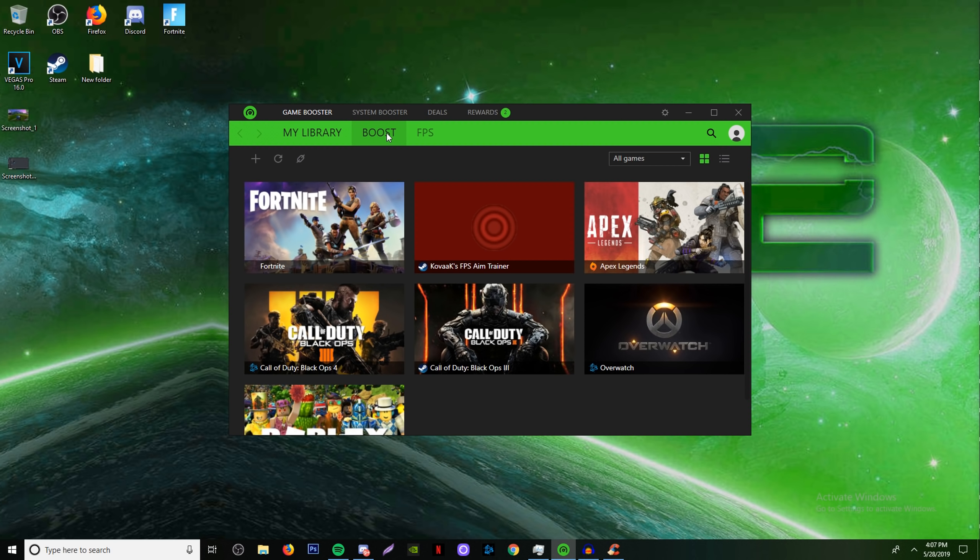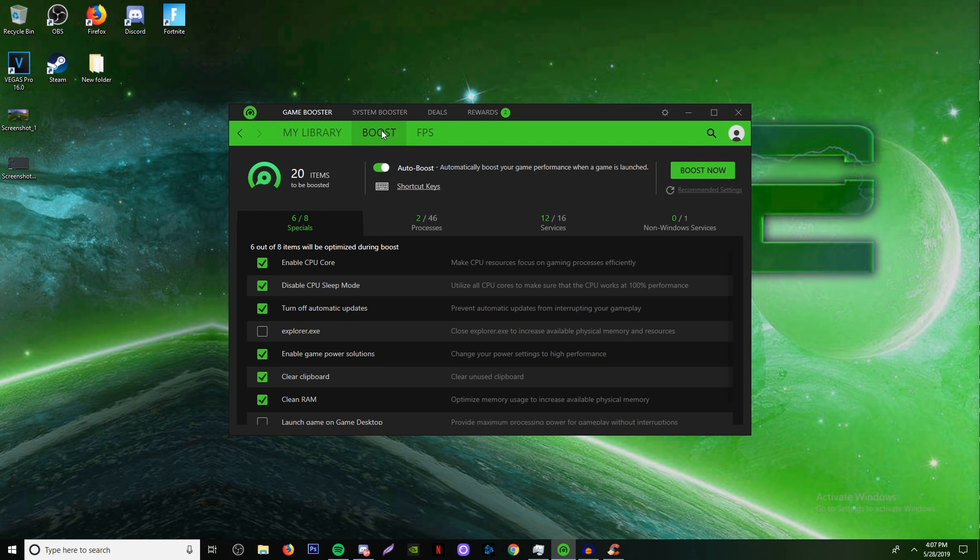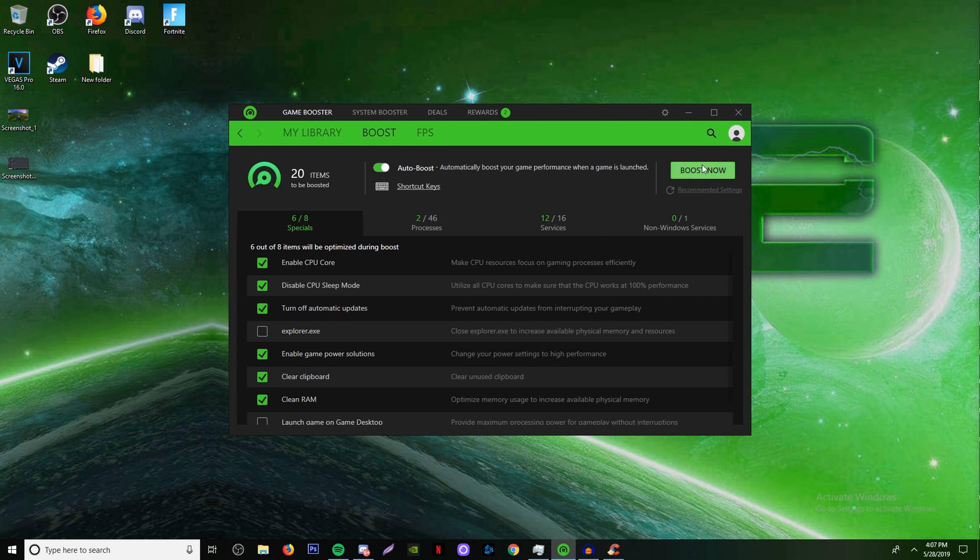Now we're going to get on to our next program, Razer Cortex. This is very nice. It is free to use, by Razer. It's a game booster and a system booster. First we're going to go to the game booster and click boost now.